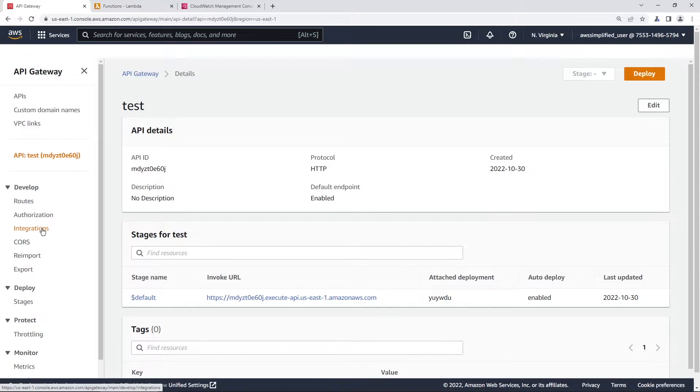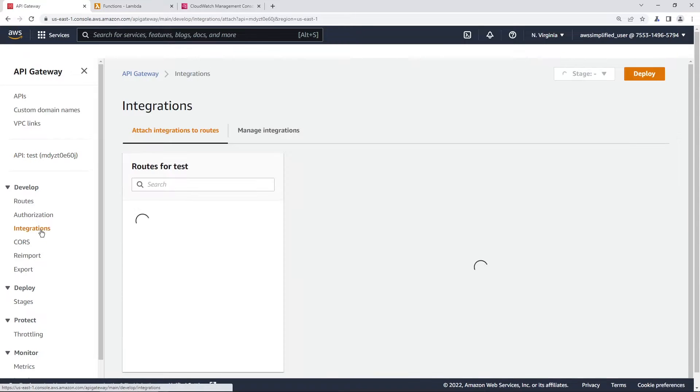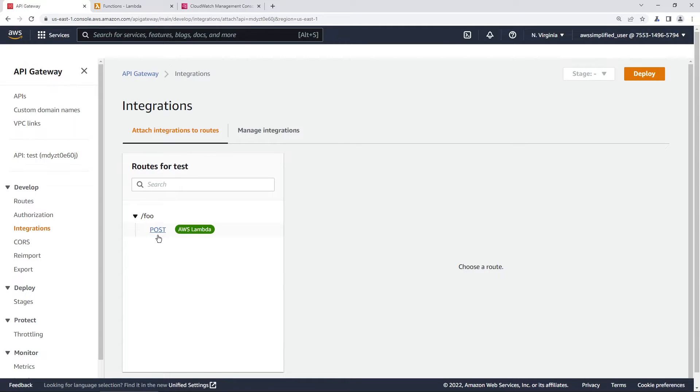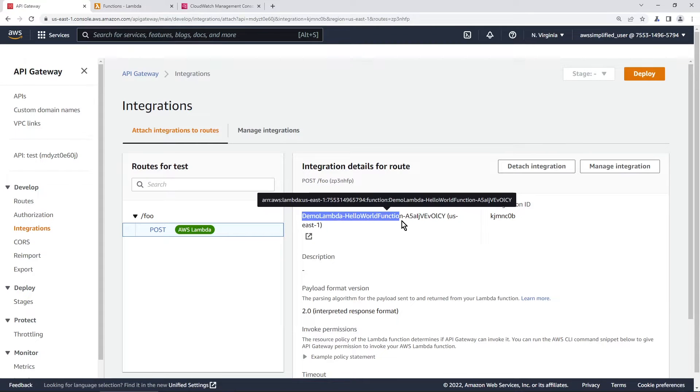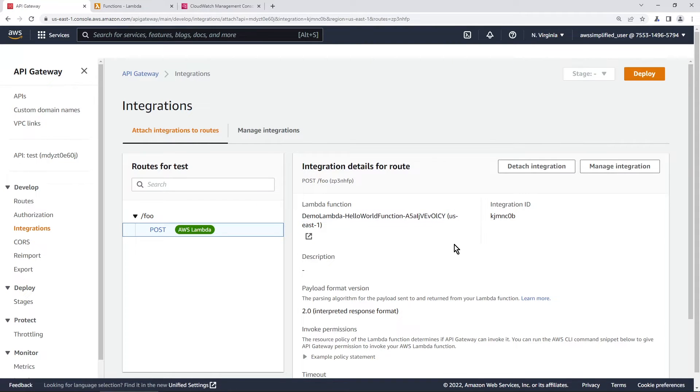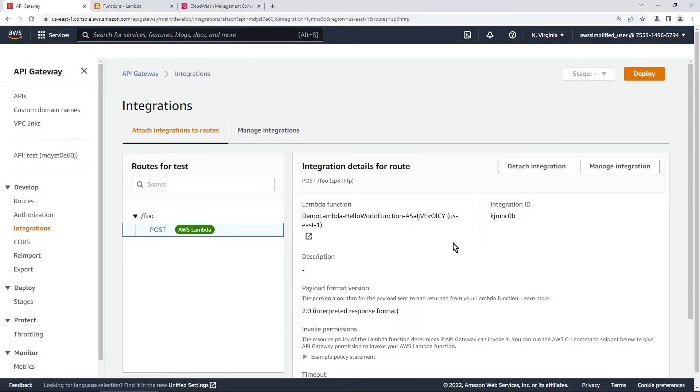If we go to the integration section you can see this is currently hooked up to a Lambda function and you can see the settings here. So this will invoke a Lambda function upon hitting this API.